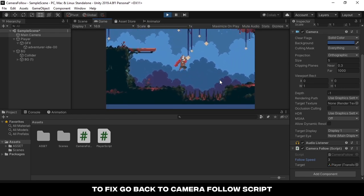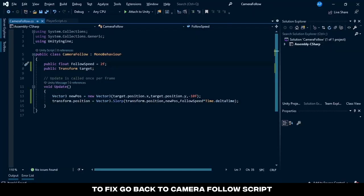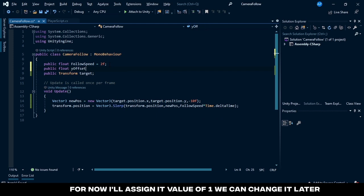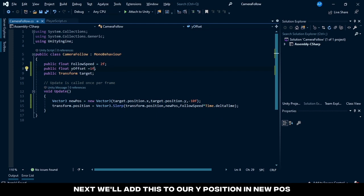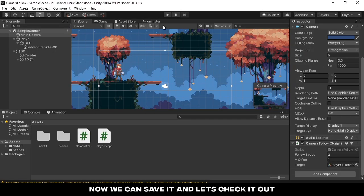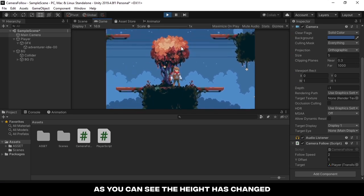To fix, go back to camera follow script and create a new float variable called y offset. For now I'll assign it a value of 1, we can change it later. Next we'll add this to our y position in new pose. Now we can save it and let's check it out. As you can see the height has changed.